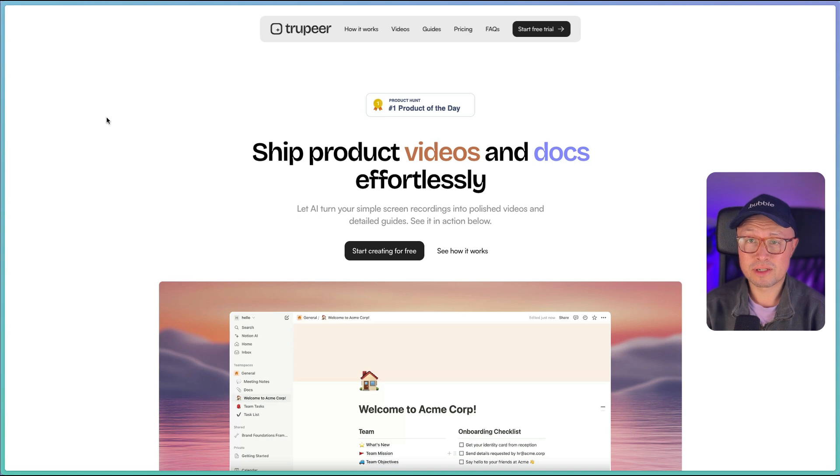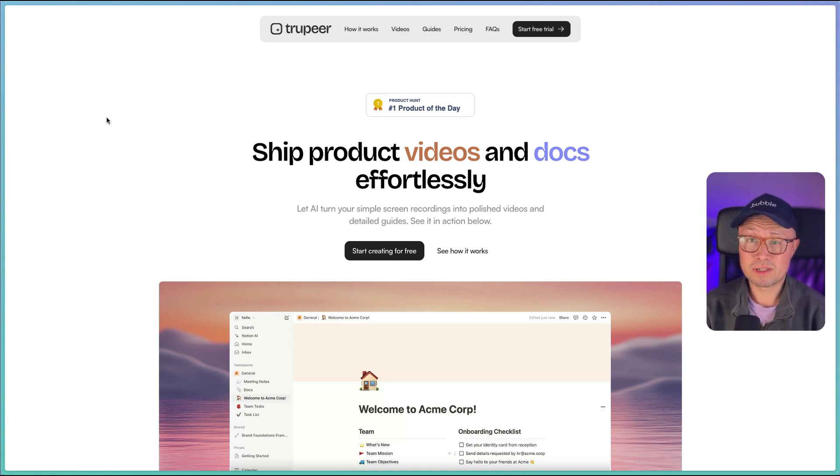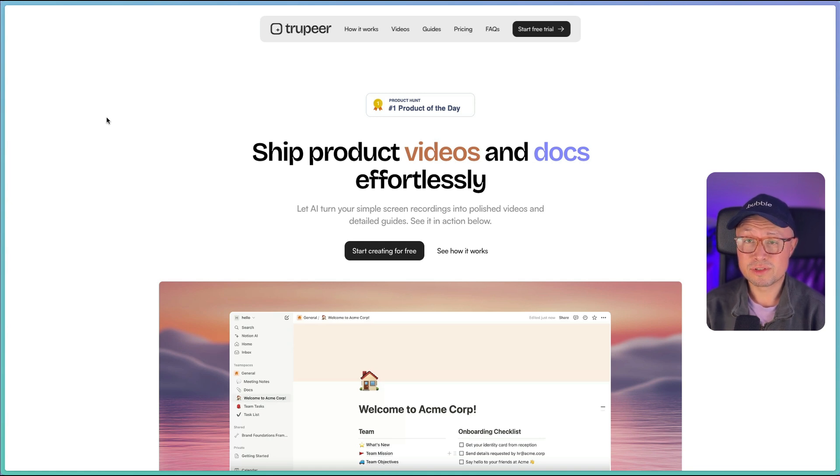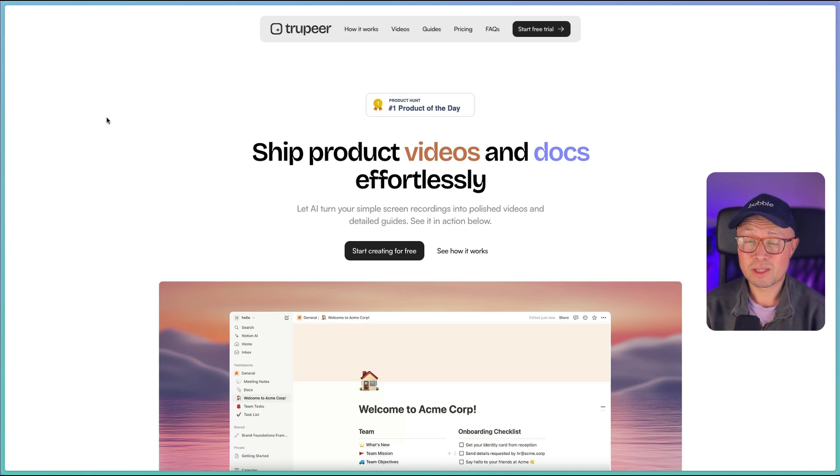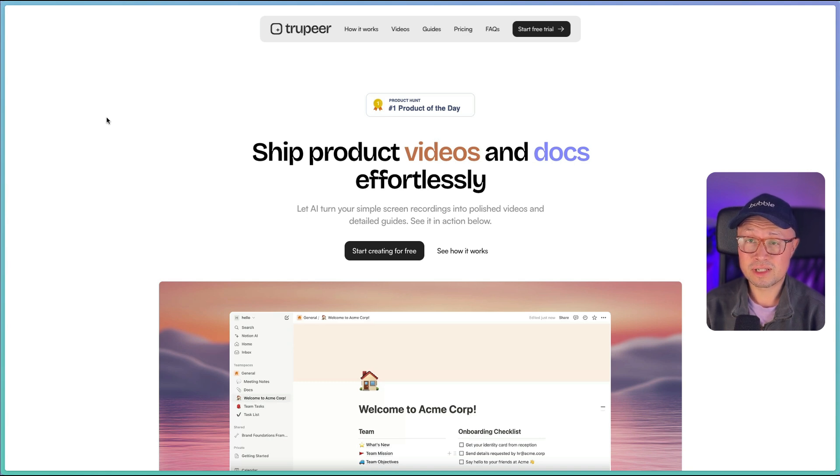There are a couple of really good tools out there which enable you to record your screen, you just follow the process and then it'll turn that into documentation. However, Truepeer has taken this concept and gone one step further. Not only do they generate the documentation, but they will also create a tutorial video complete with an AI voiceover for you.